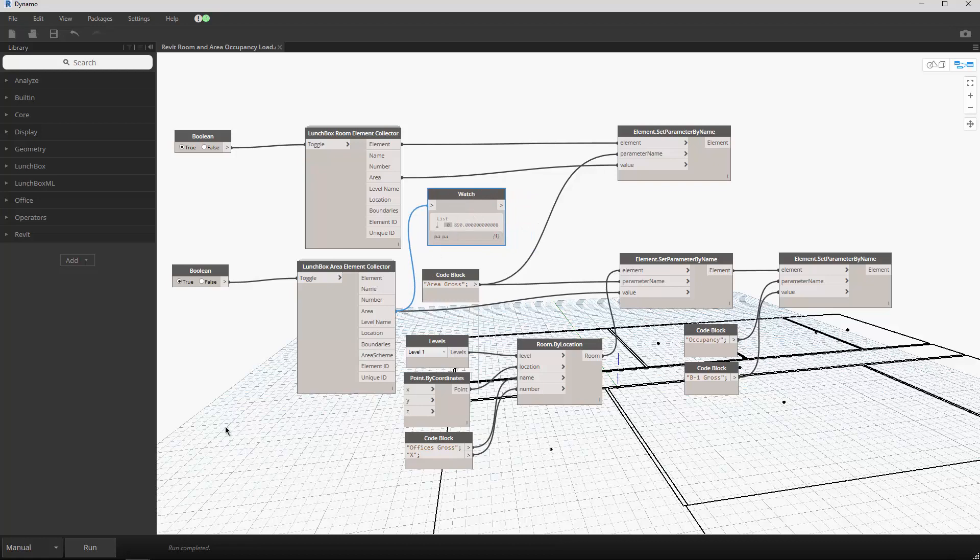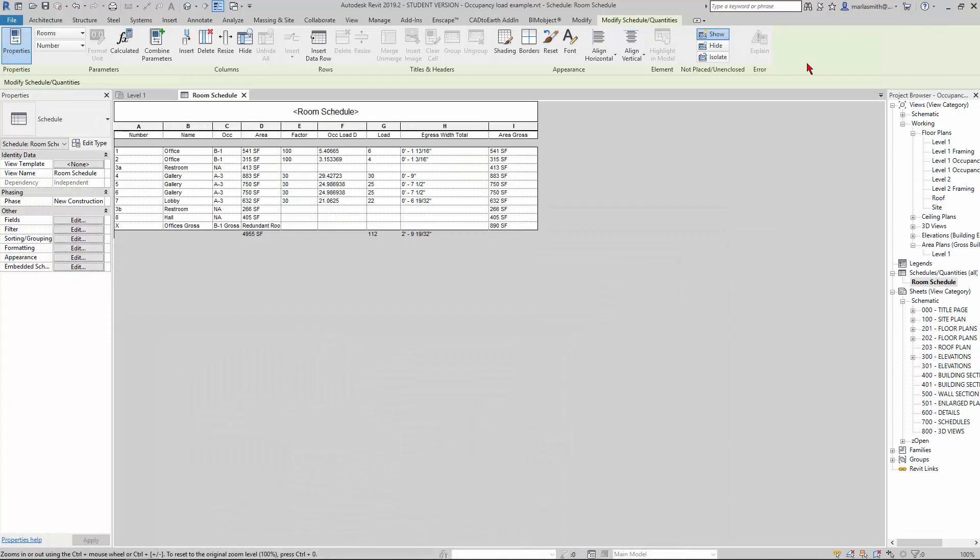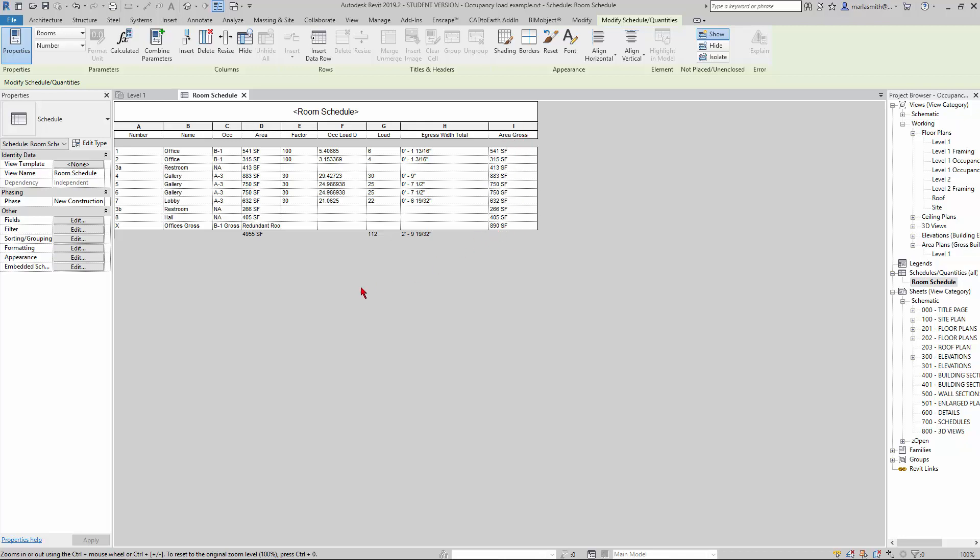If we take a look at Revit, what it's done is made that room with the number X. It's given it an occupancy type of B1 Gross. The area is a redundant room—the system parameter is a redundant room. But you're going to see that the project parameter I have over here is actually calculating out that gross.